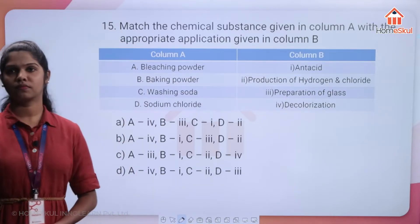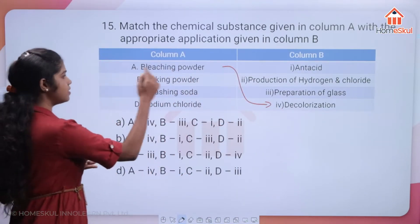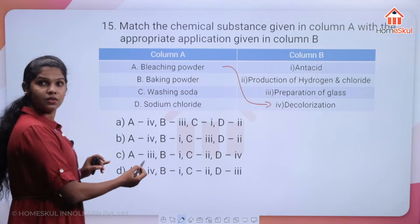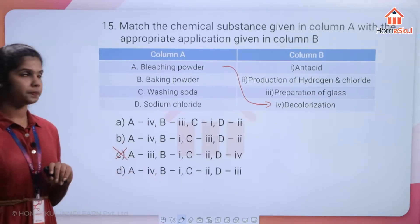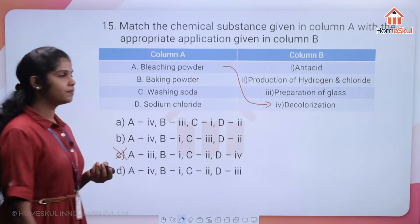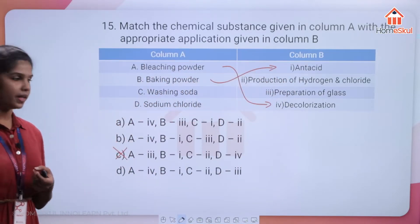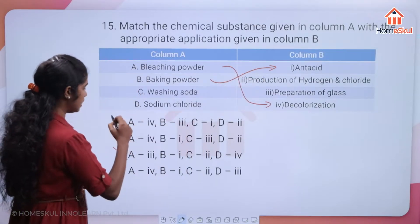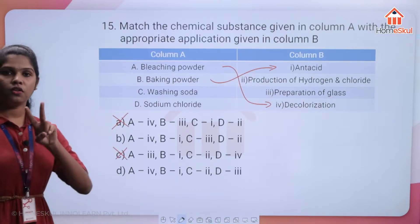Bleaching powder is used for decolourisation — so A is 4. We can eliminate option C since it has A3. Baking powder is used as an antacid — so B is 1. This eliminates option A (which has B3). Washing soda is used in the preparation of glass — so C is 3.